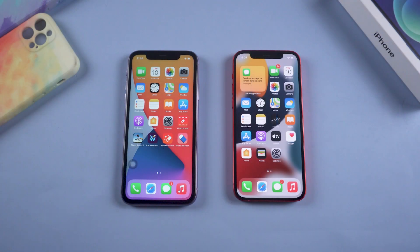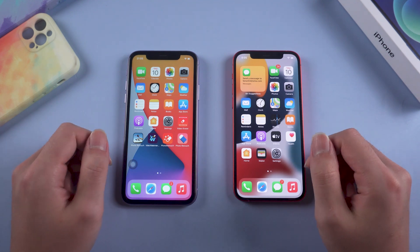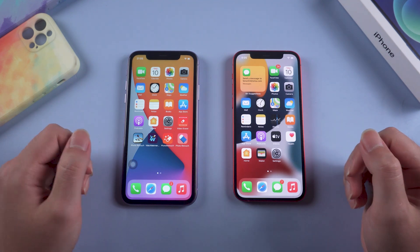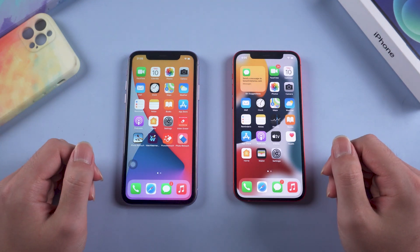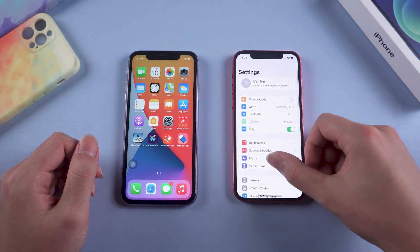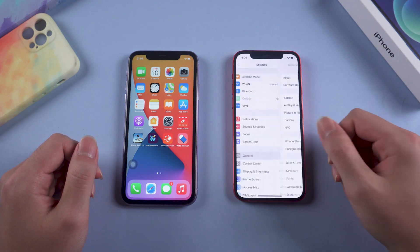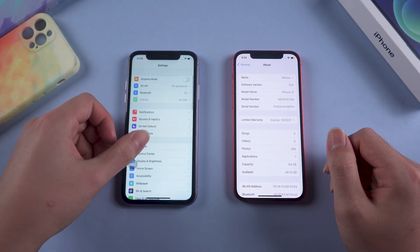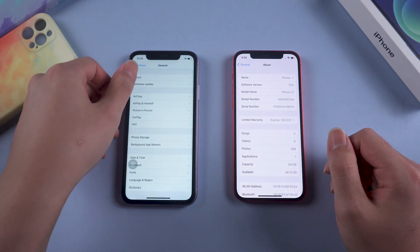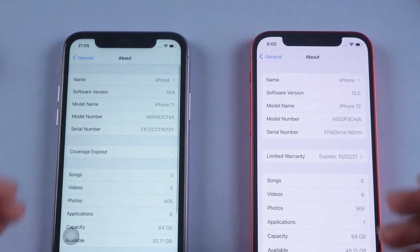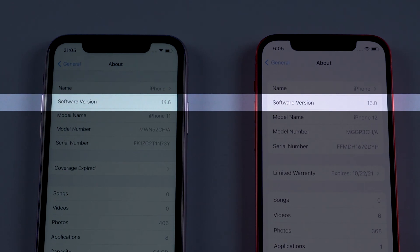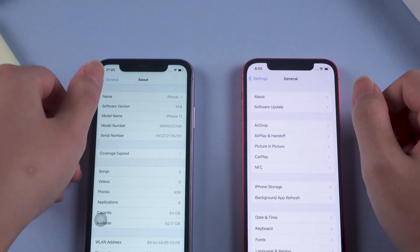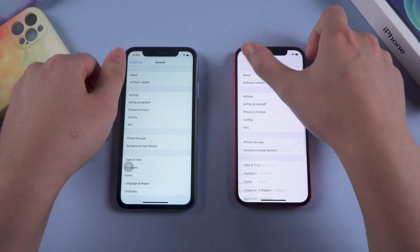Hello guys, welcome to Tenorshare channel. The video in the beginning is the startup animation of iOS 15 beta. I know a lot of users are still hesitating whether to update or not. In this video I'm going to make a comparison between iOS 14 and iOS 15, displaying top features of iOS 15 that may likely affect your use. I'm sure you will have your judgment about which to choose.